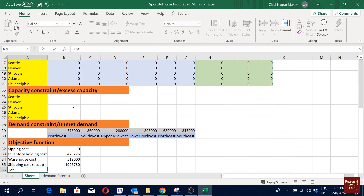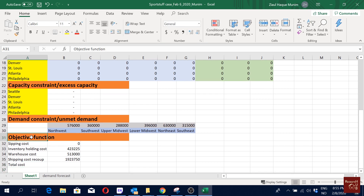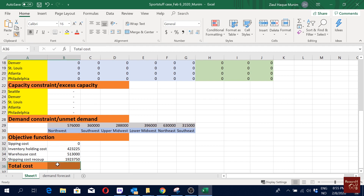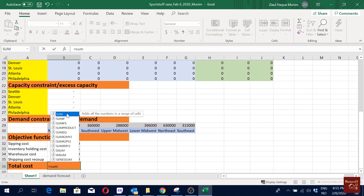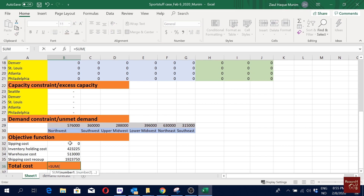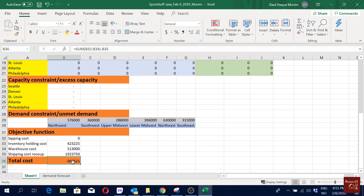My total cost will be the SUM of the three costs — shipping, inventory holding, and warehouse — minus the shipping cost recoup. So I deduct it. This total cost value is what I will optimize — I will minimize it.